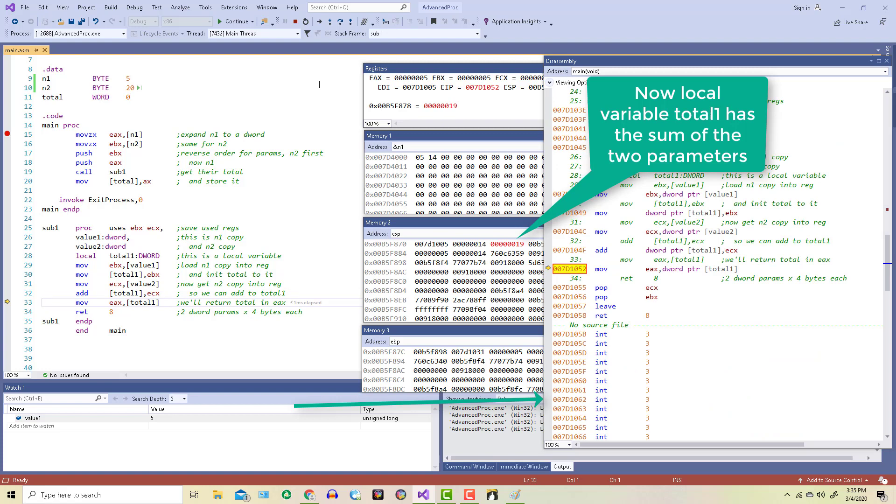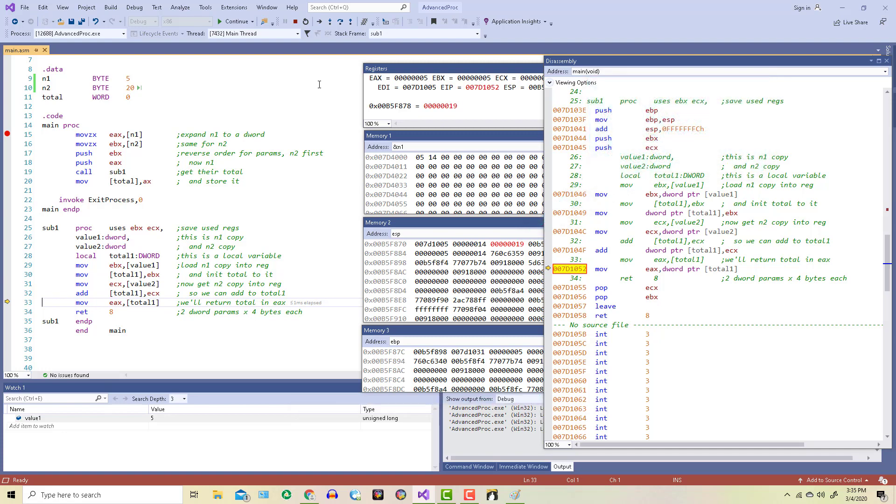Now I'm using total1 here to illustrate how easy it is to use local variables in a procedure. I don't really need to do that. In fact, because I'm going to return the total in the EAX register, I could have just used that register to store the total. But again, I want you to see how easy it is to use local variables and how they work.